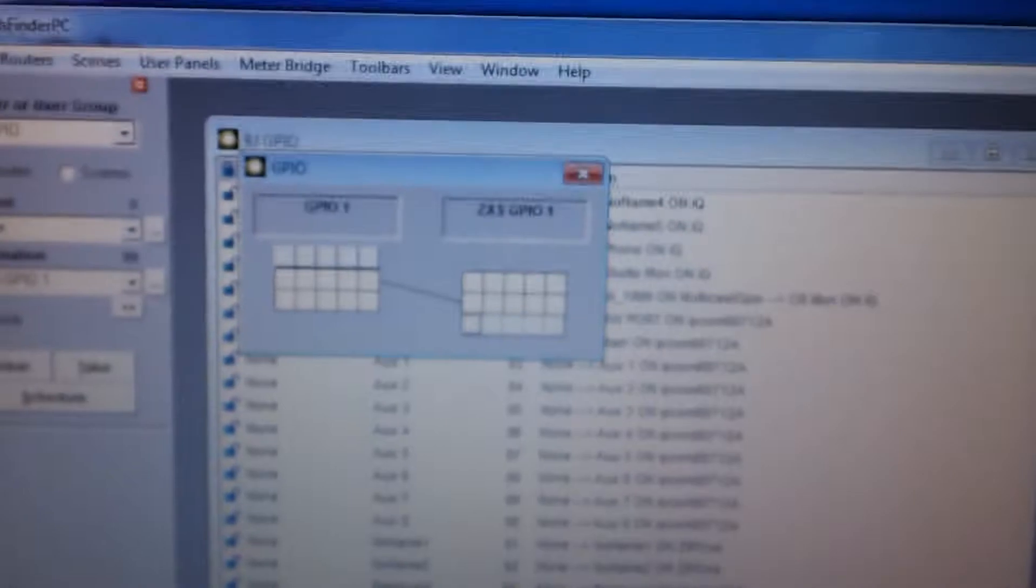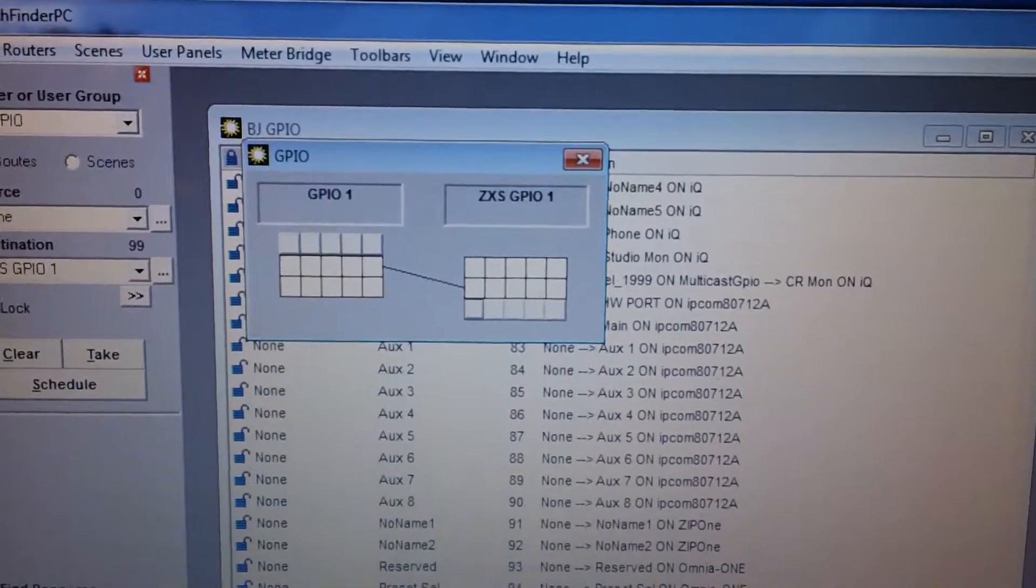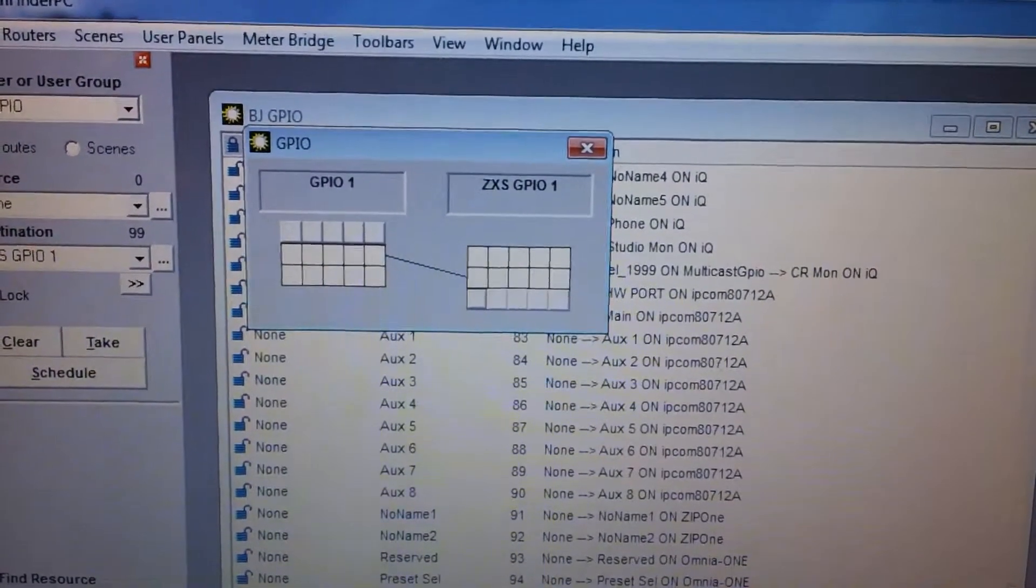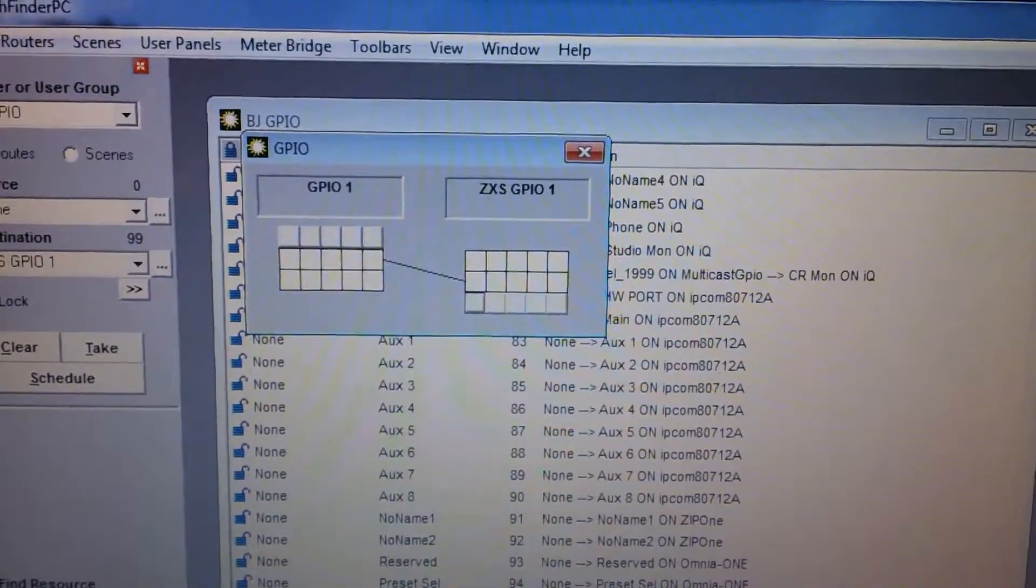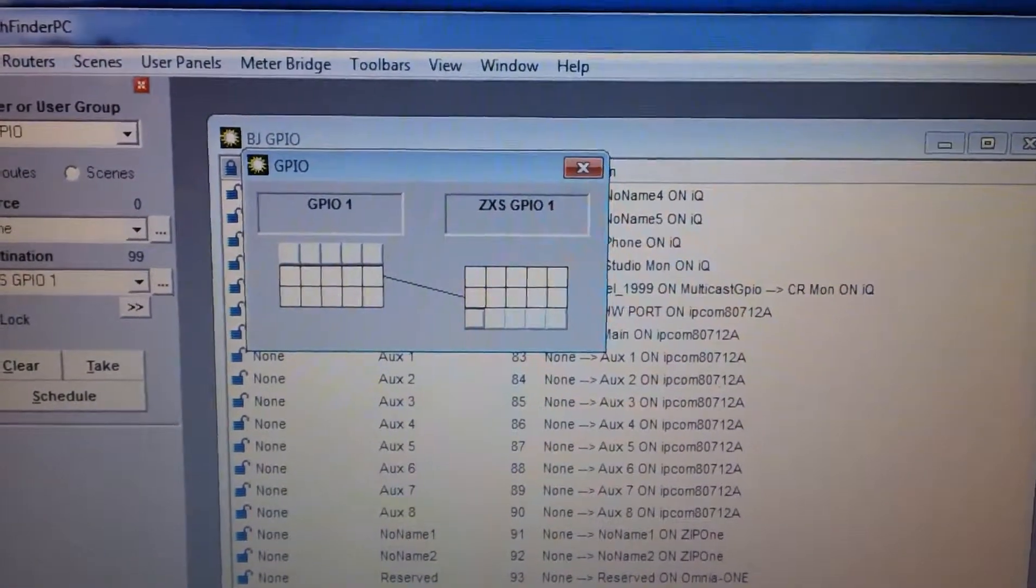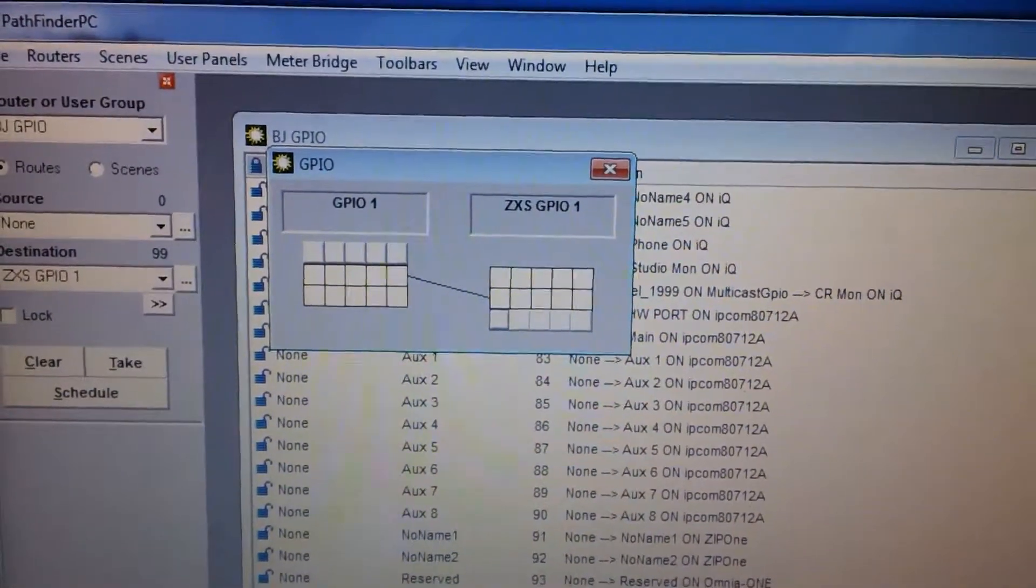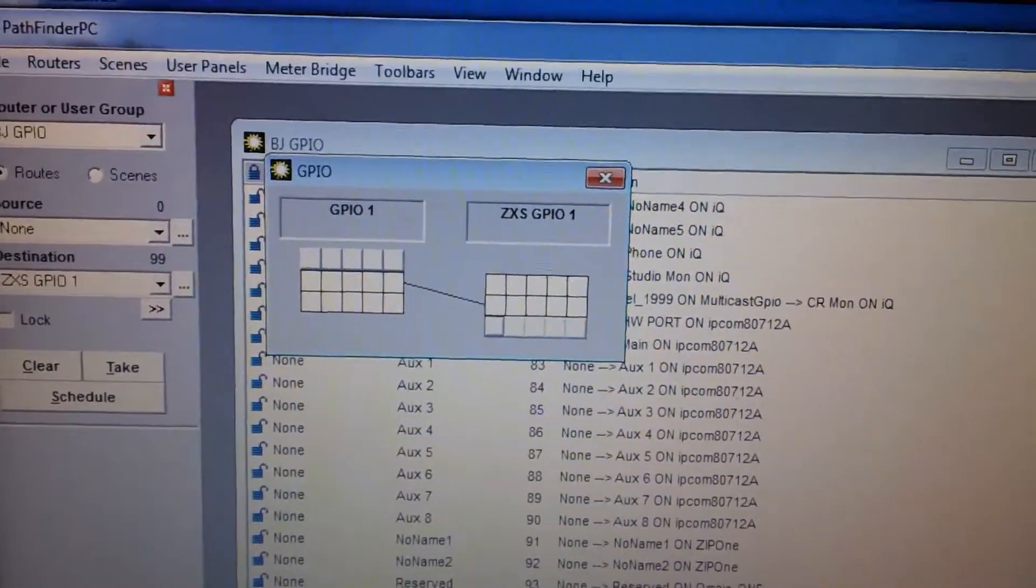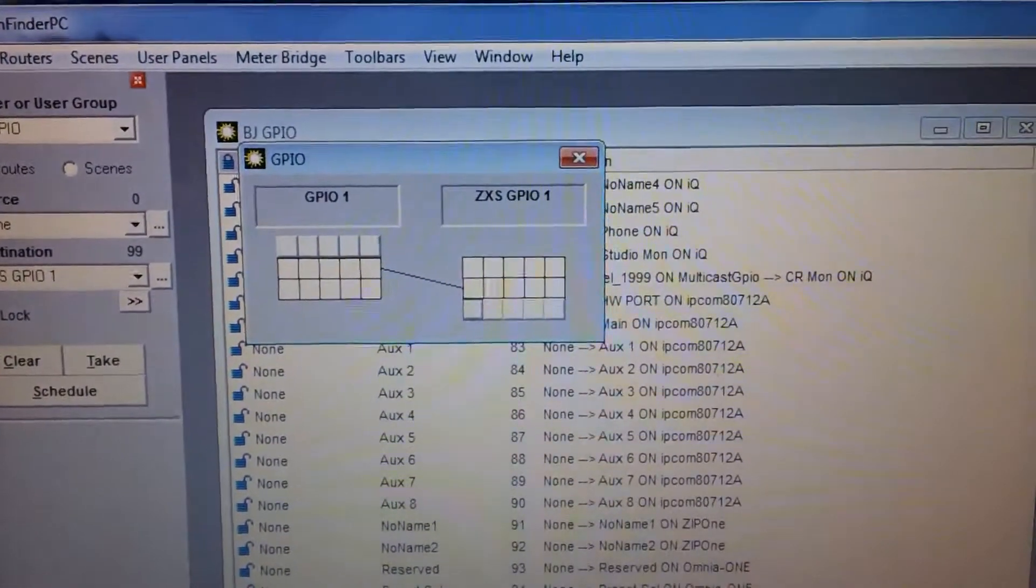So for demonstration purposes, what I'm going to do is turn the relay on in the Zephyr. You'll see it indicate on the screen here and then it'll turn that button on by turning it red.